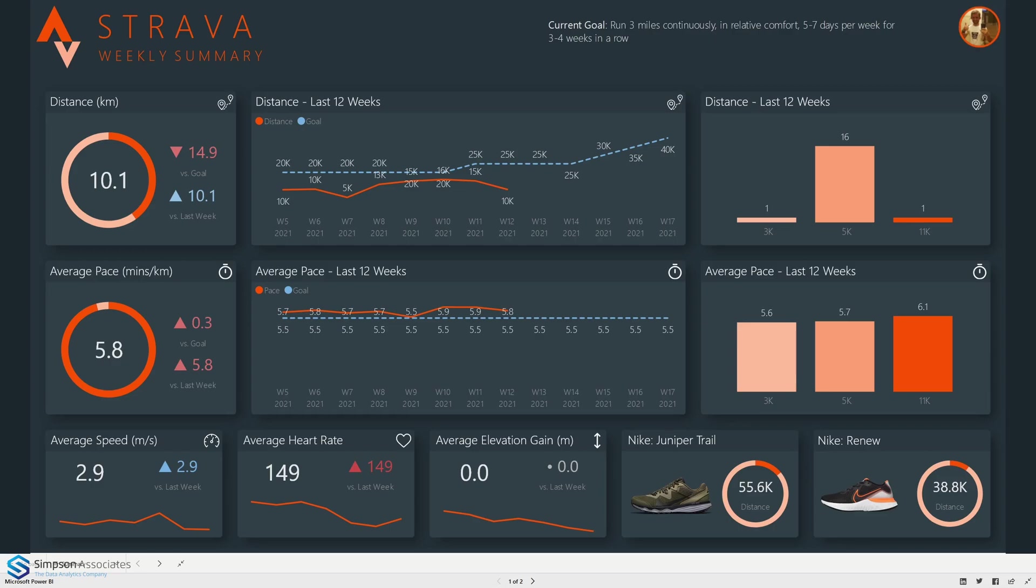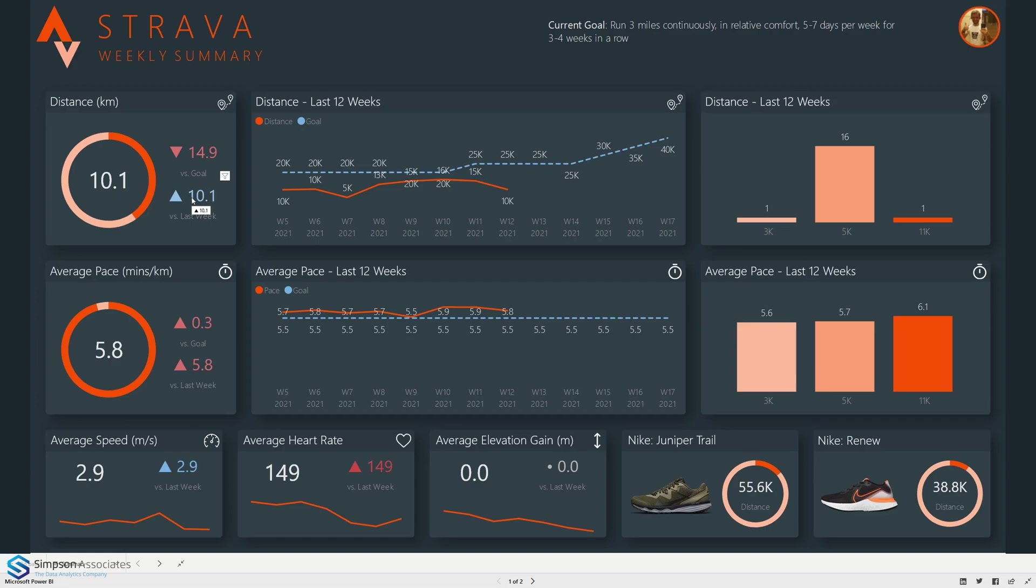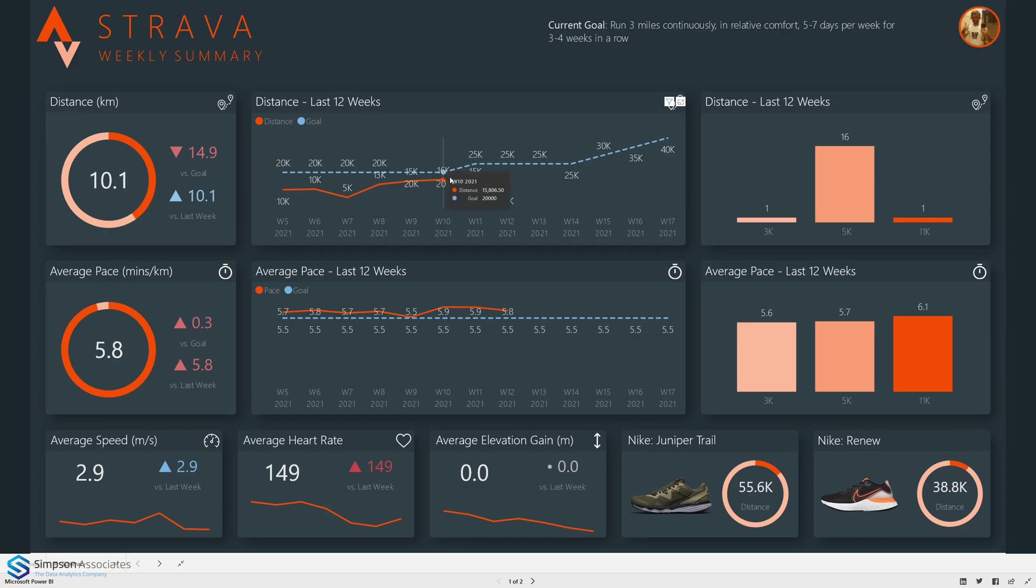If we start off in the top left we can see the current distance run this week, 10.1 kilometers. That's slightly down on our goal but up on last week, so sort of mixed there. Going across we can also compare our distance versus our goal for the last 12 weeks. We can see here consistently slightly running less than our goal.